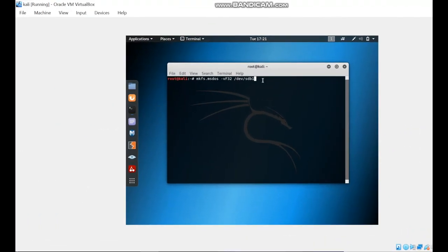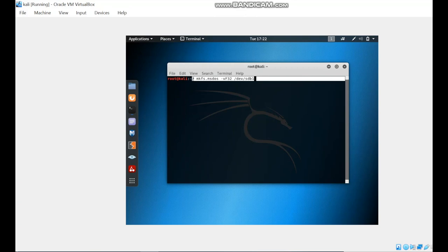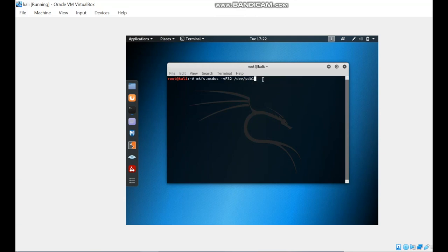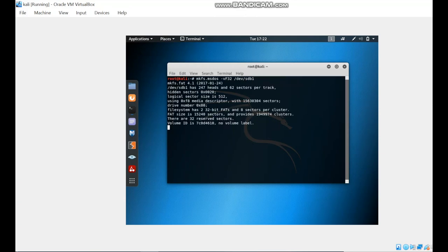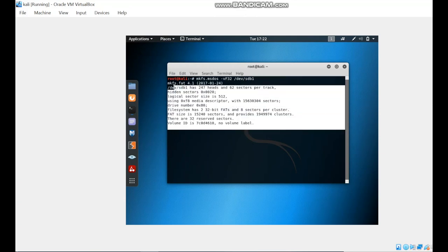The last command that we're going to use is mkfs.vfat to format the file system. This is the name of the USB drive that we are using. After applying this command, this result will be shown. Now this drive can be mounted and used to receive an image of a suspected drive.